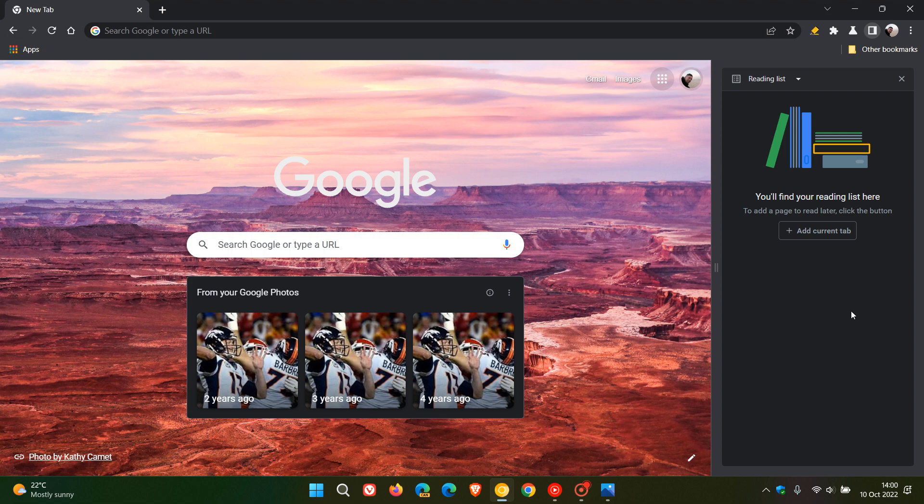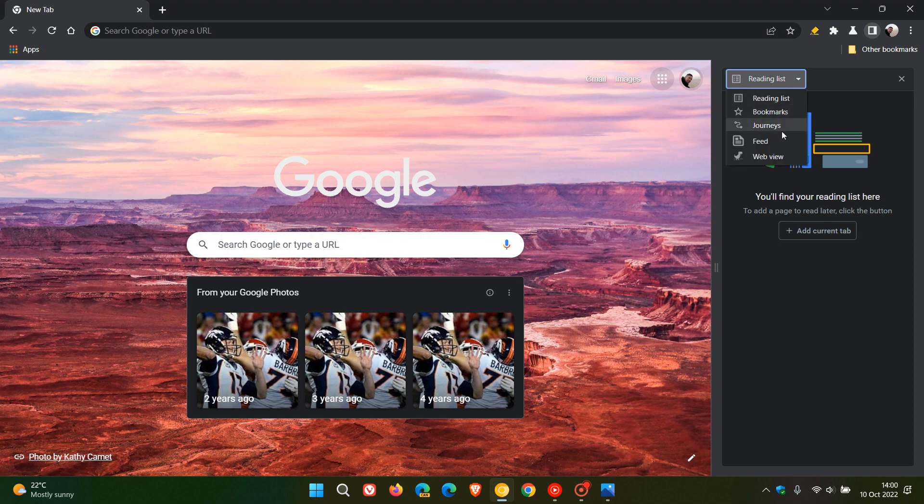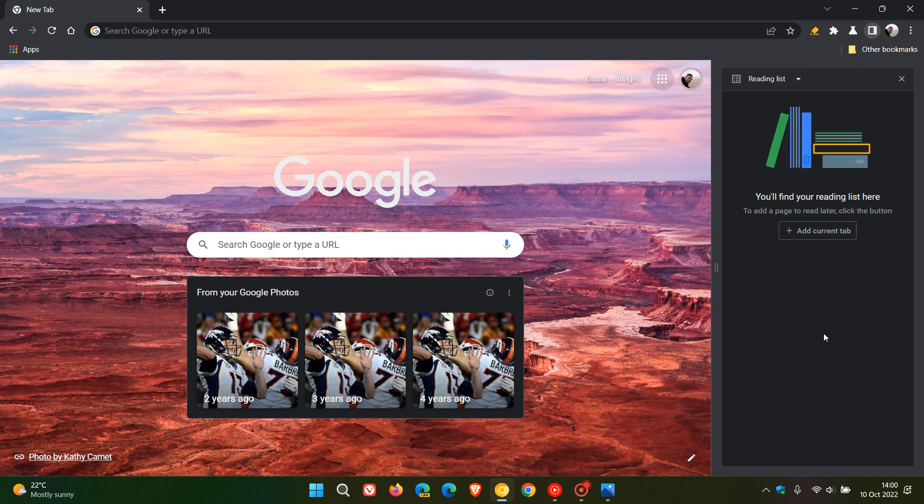And as mentioned in previous videos, they have started to add and test a couple of new features we could see rollout in an upcoming version of the browser on desktop. Another new feature we could see being added and made available in the site panel is a feature called Power Bookmarks, which is a feature Google has been working on for quite some time now.